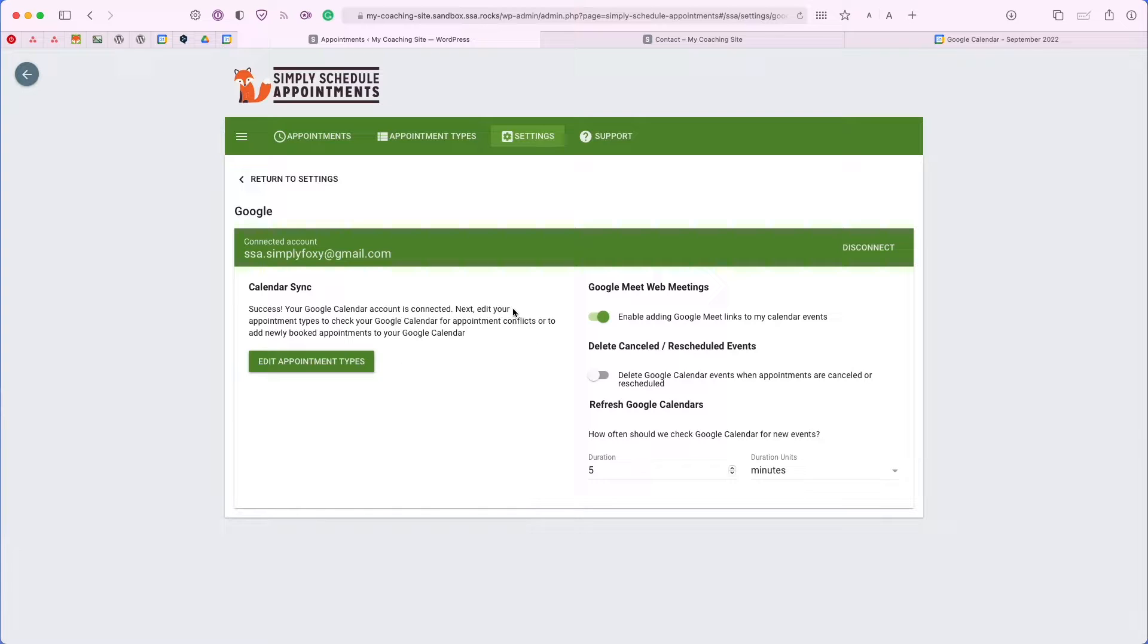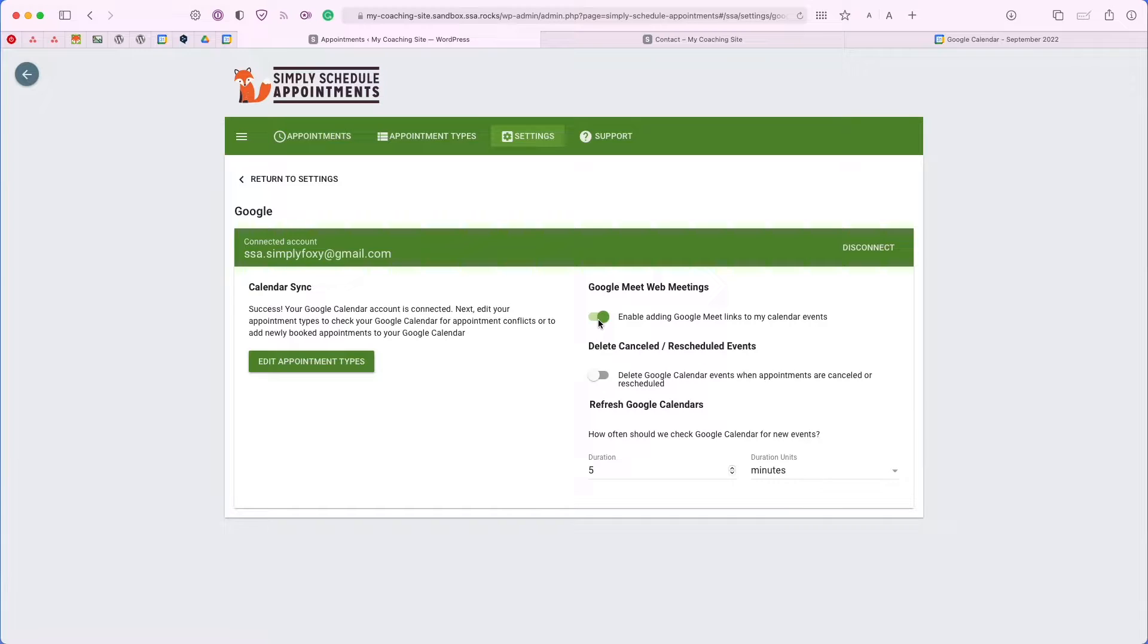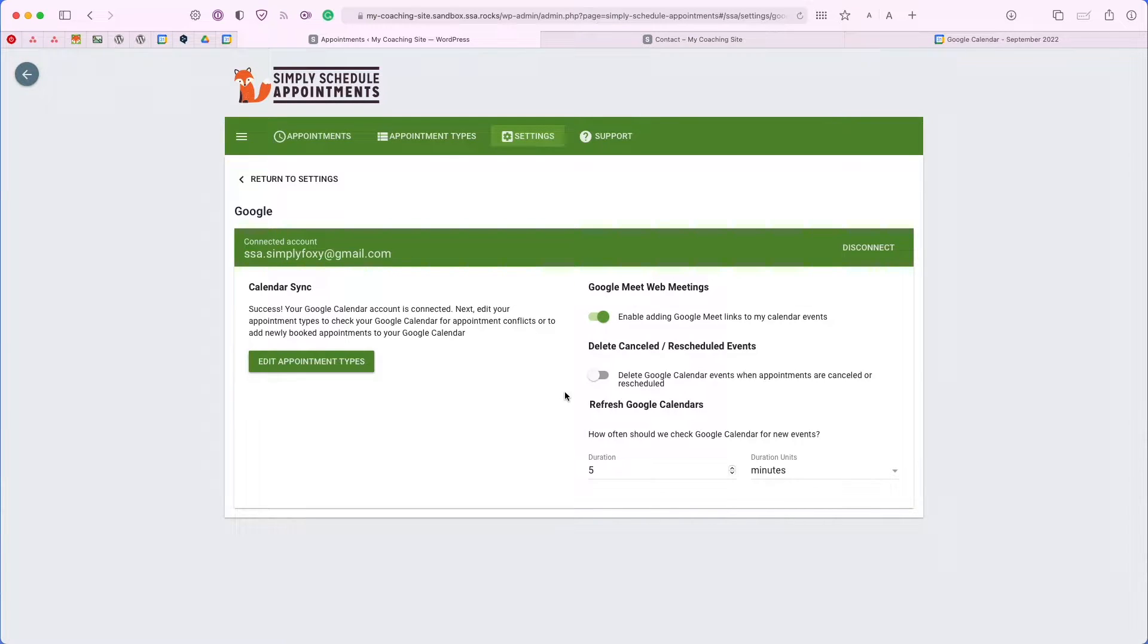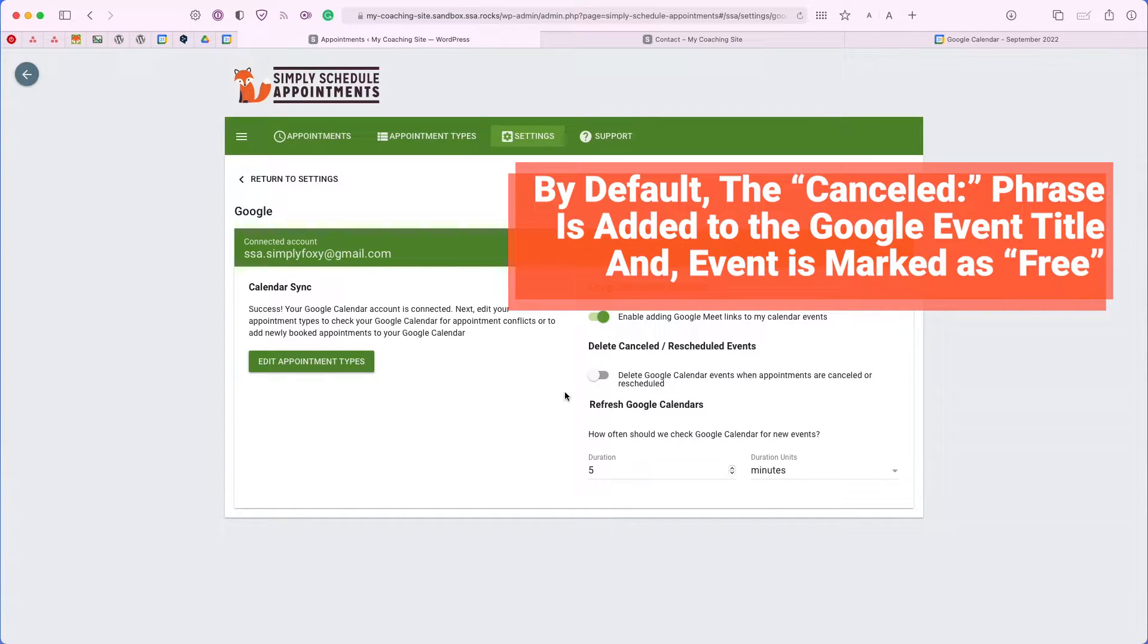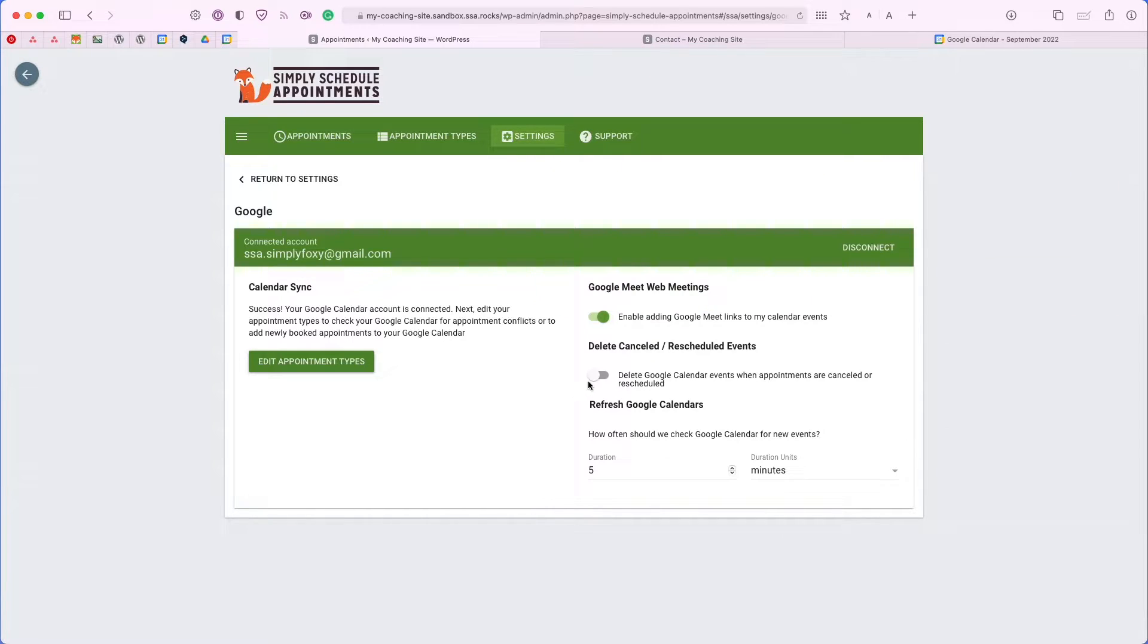Let me go over the different settings here. We have the Google web meetings toggle. You can turn this on and off depending on whether you would like to accept Google web meetings and generate links for each appointment. You can also choose to delete the canceled and rescheduled events. Right now, by default, when an appointment is canceled, we only add the canceled phrase to the title of the event. But if you would like to completely remove them, you can turn this toggle on here.